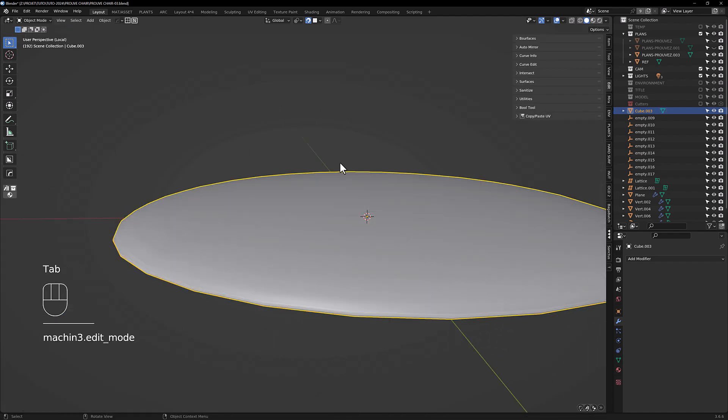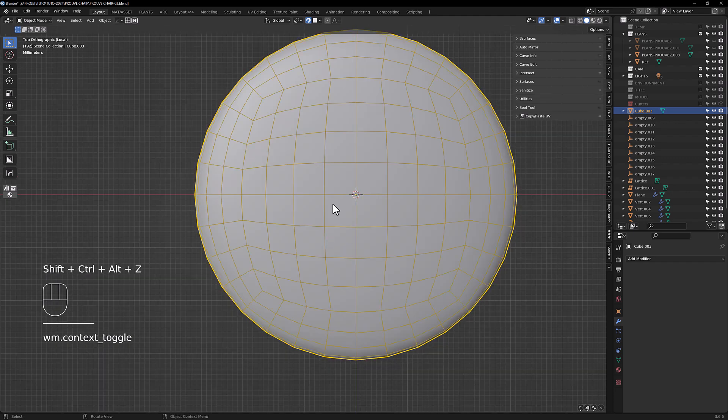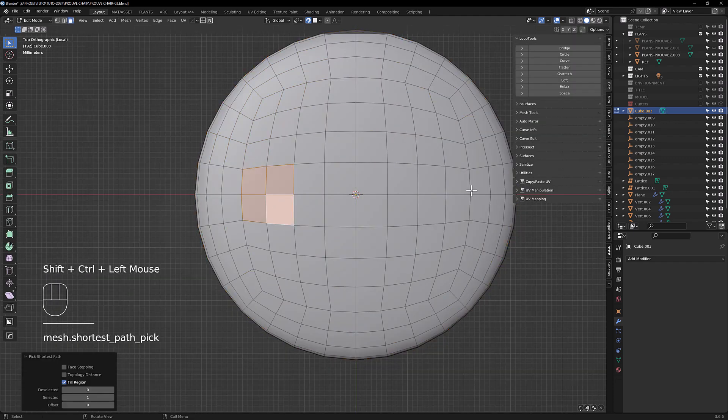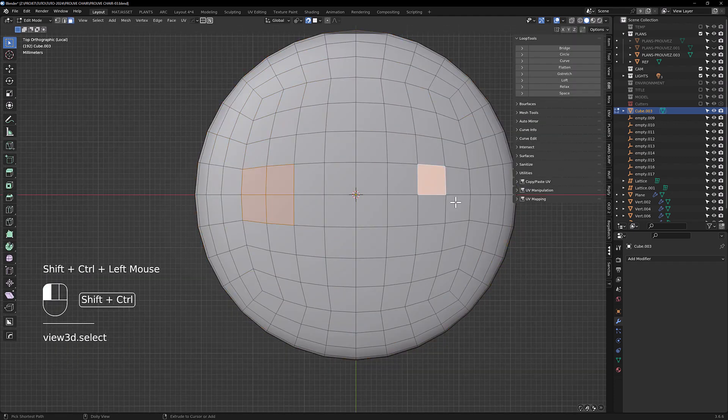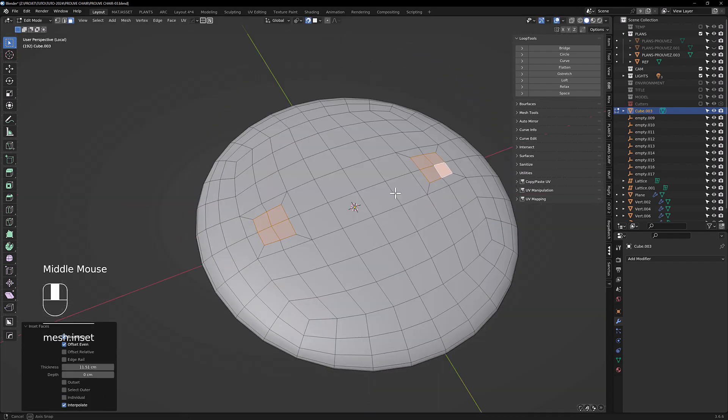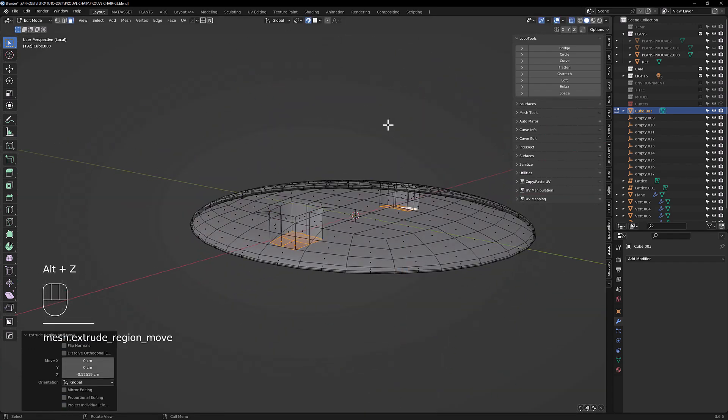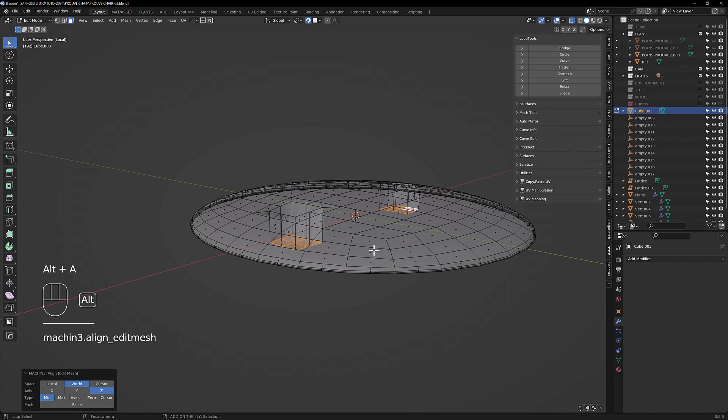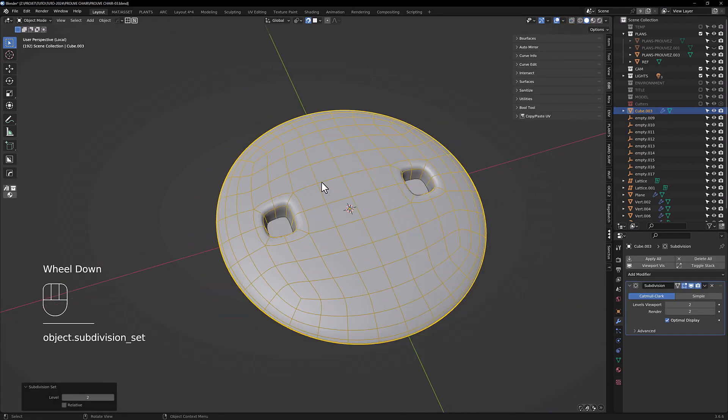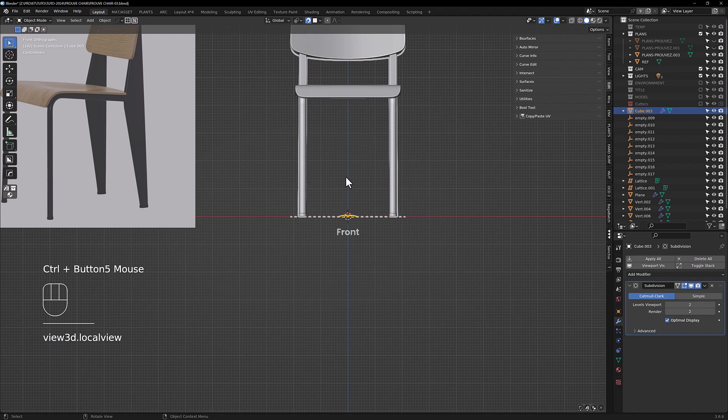We're gonna do the holes and just add two subdivisions and it's okay.